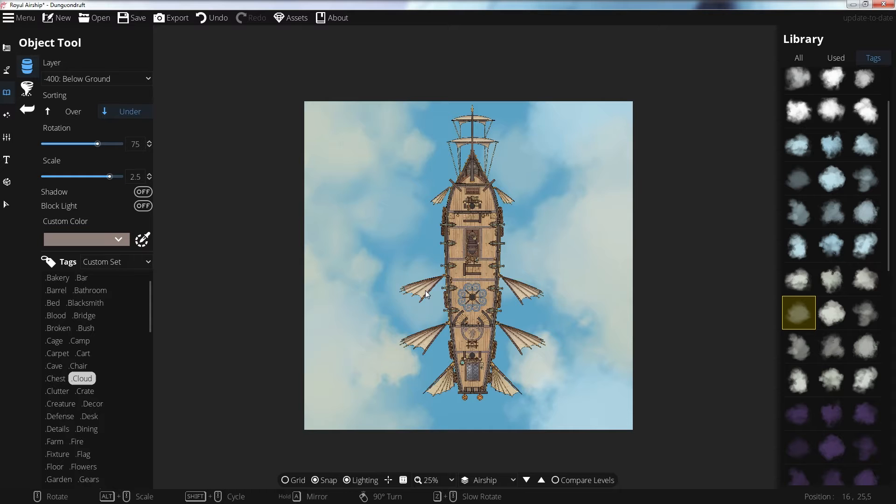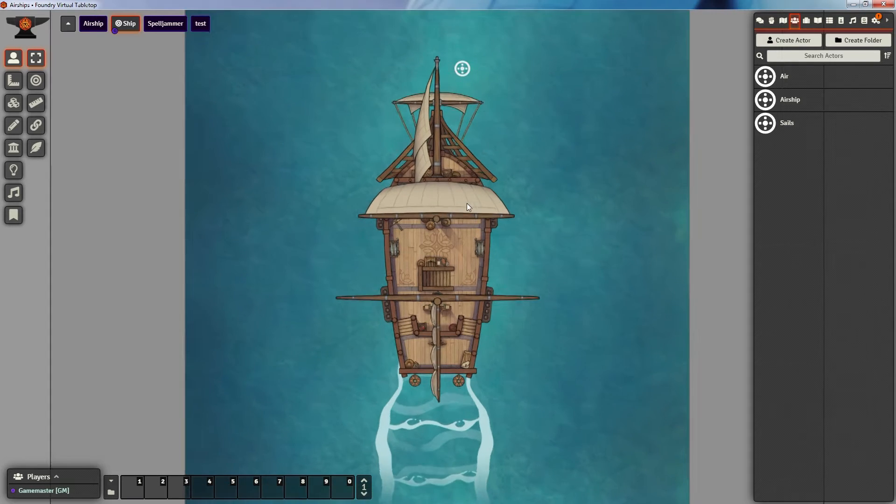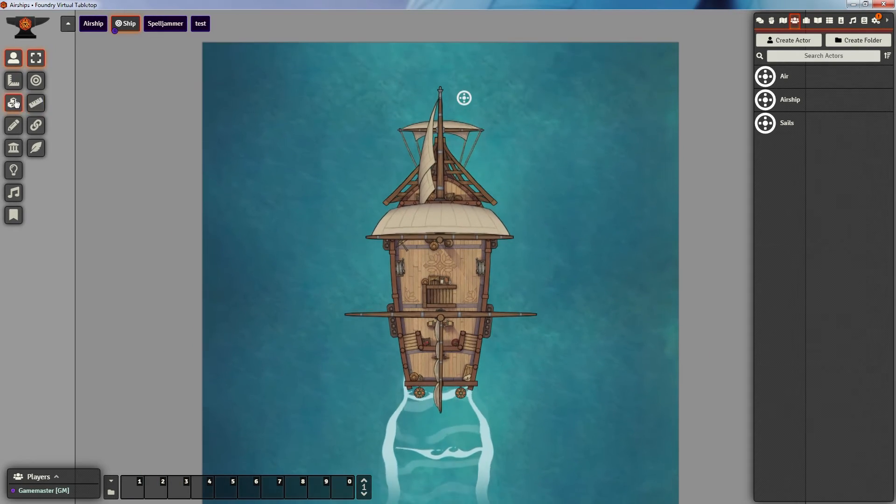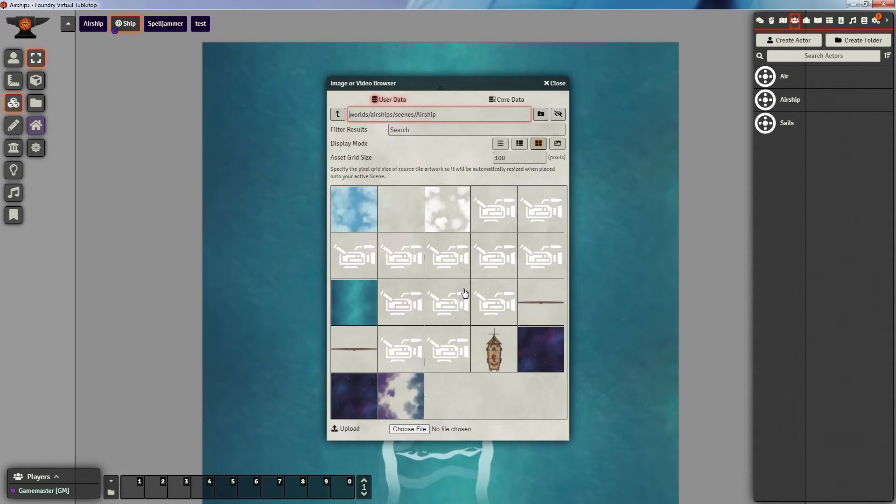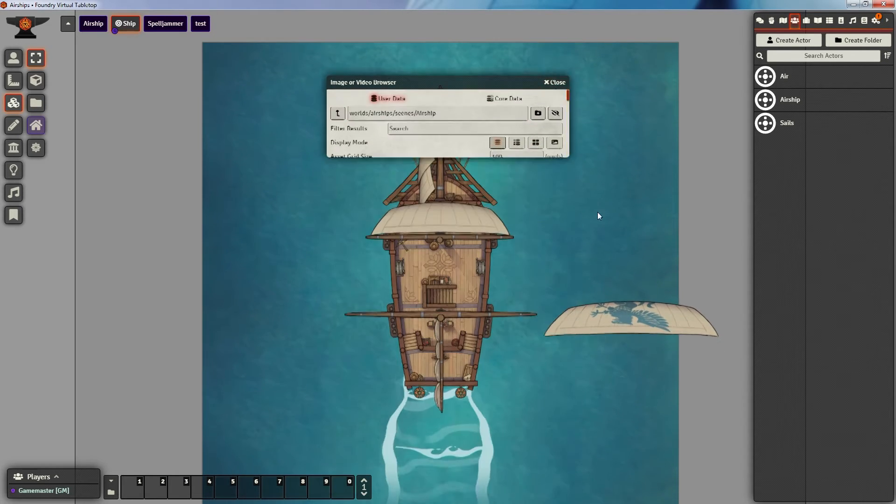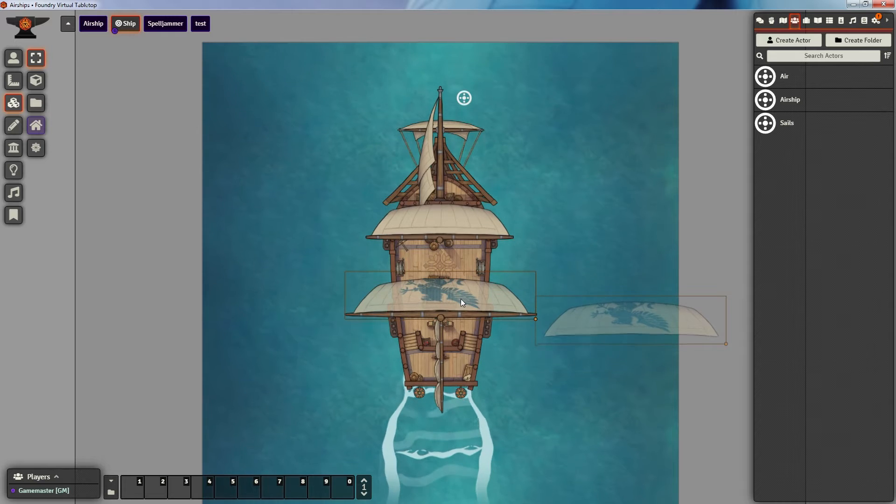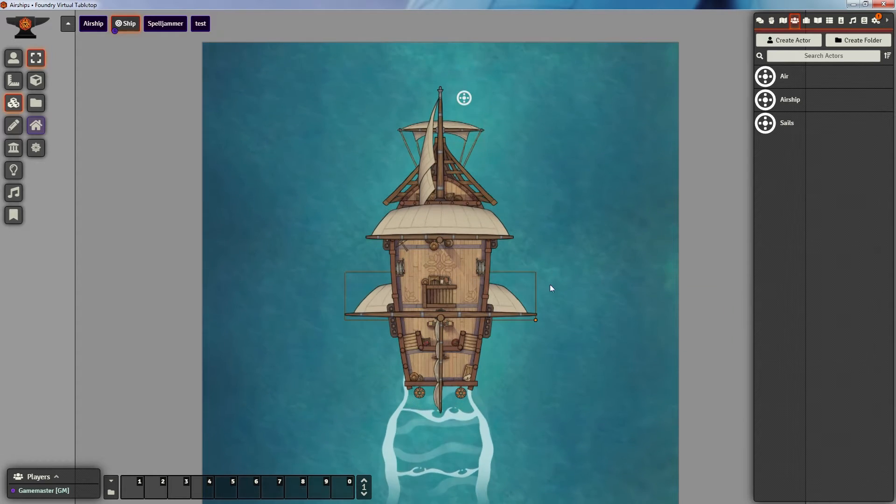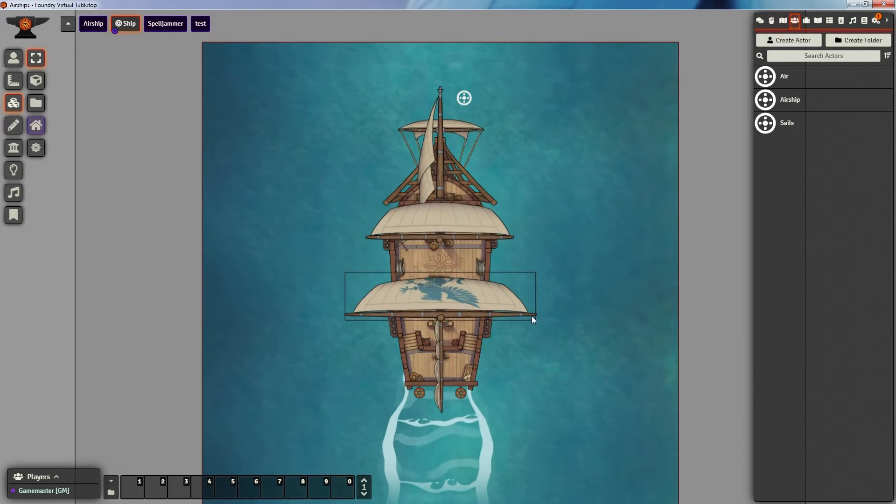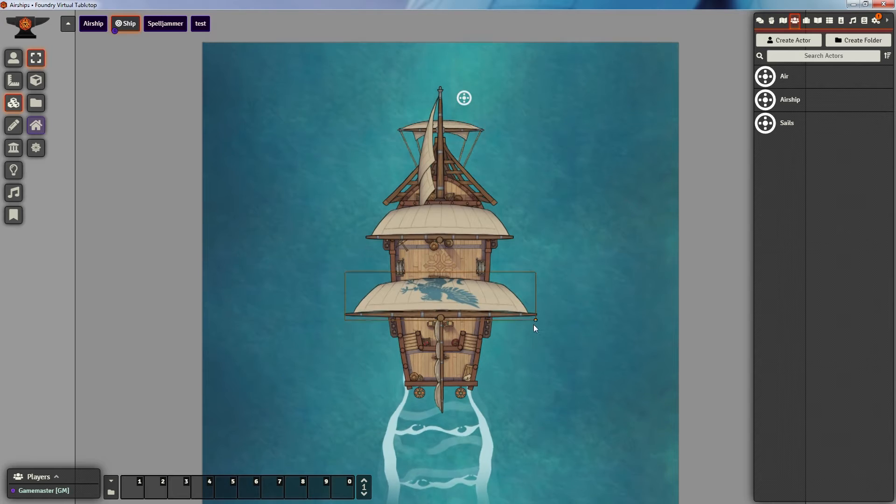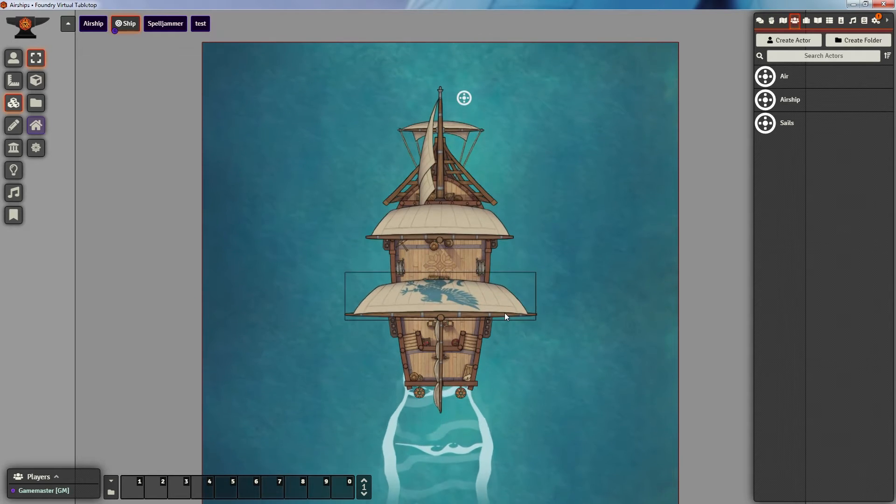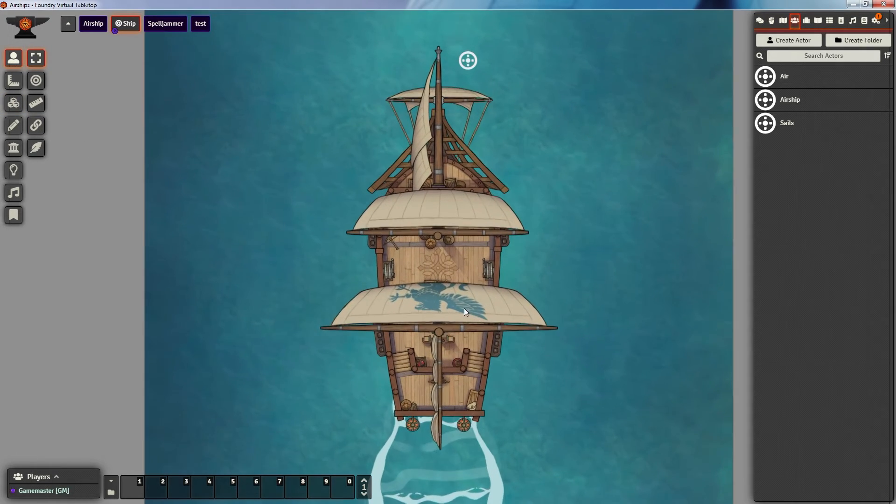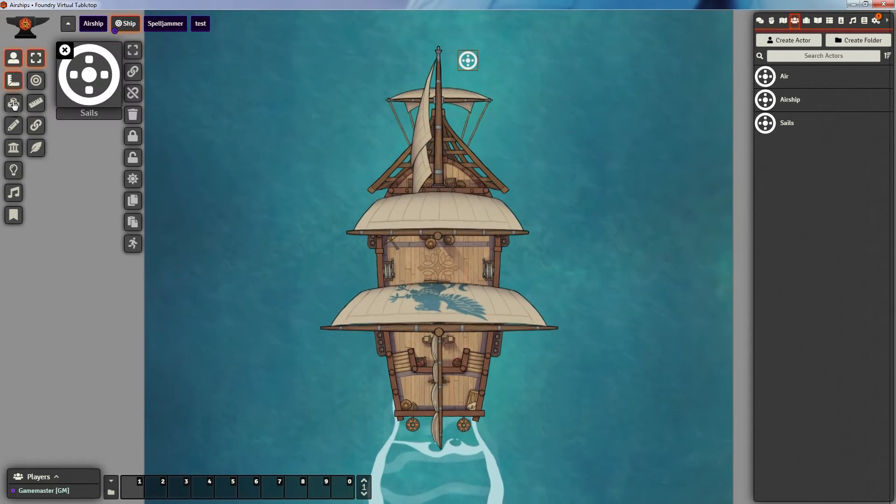Once we're done with our ship designs and background we can move on to the virtual tabletop like Foundry here and import it into our scenes. All we have to do is make sure that all the animated objects like our sails, wings and ropes are not in the final export of our ship map. Most of my animated objects have the same name as the objects in Dungeon Draft so all you have to do is mix and match.